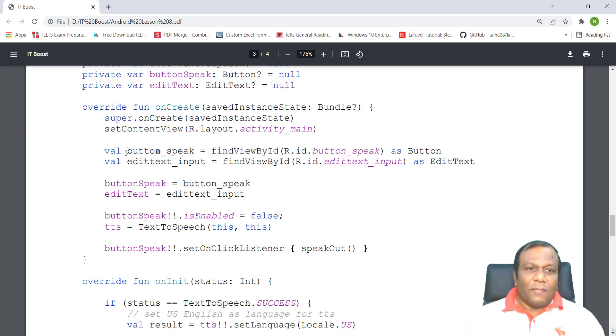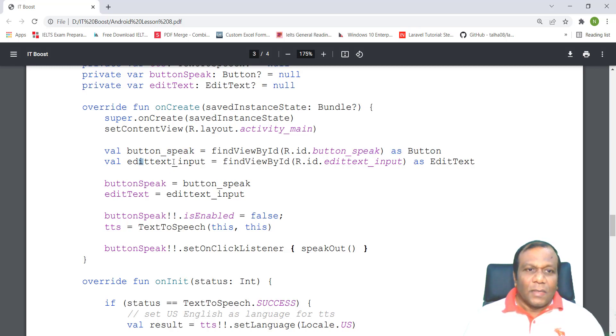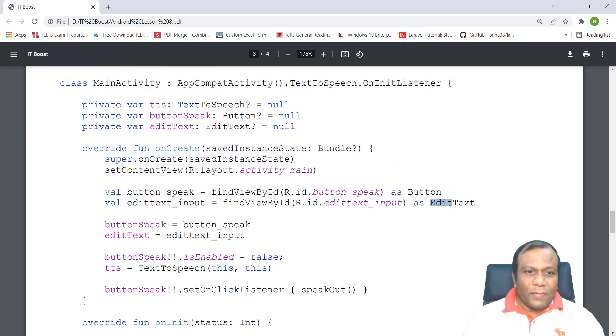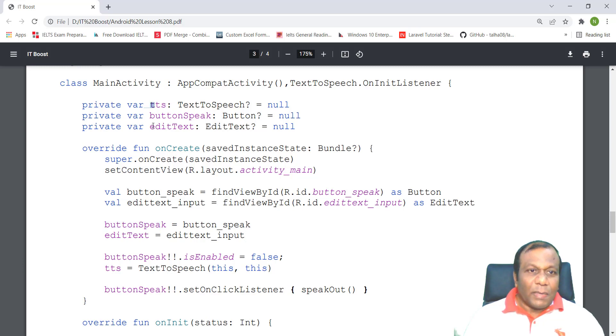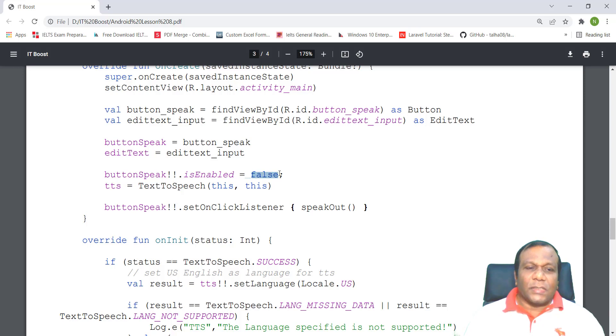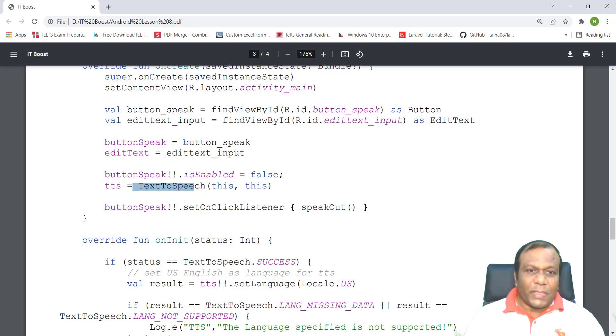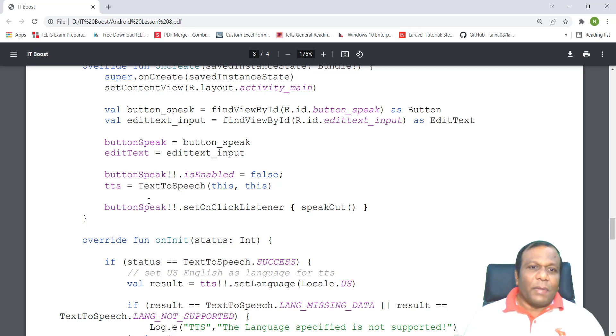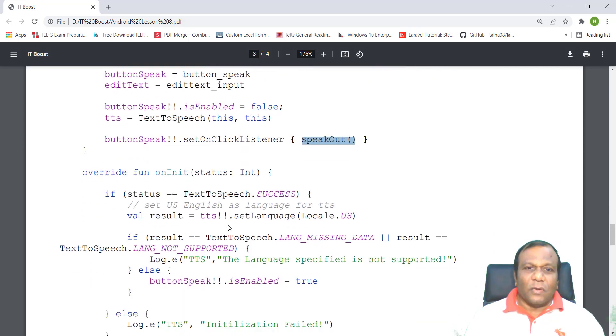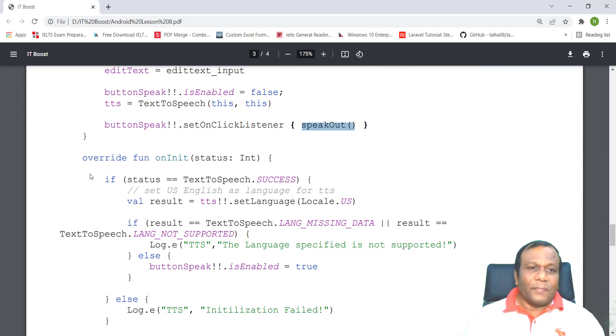We are assigning buttonSpeak to the buttonSpeak variable and editText variable. And buttonSpeak.isEnabled equals false. If the button speak is enabled false, TTS equals TextToSpeech with this, this. It's going to take the editText and the button. ButtonSpeak.setOnClickListener calls speakOut for the onClick listener.